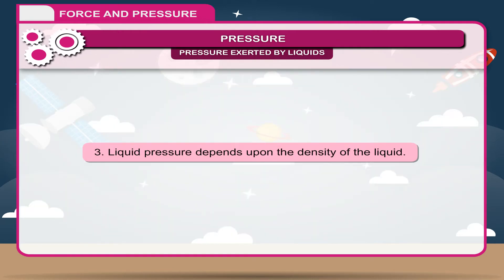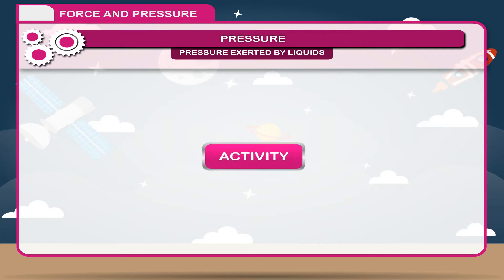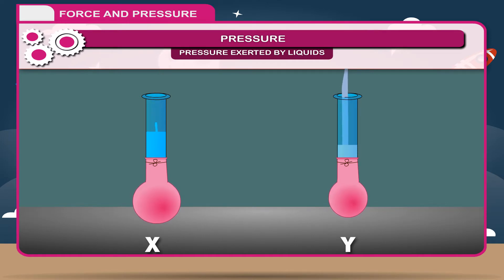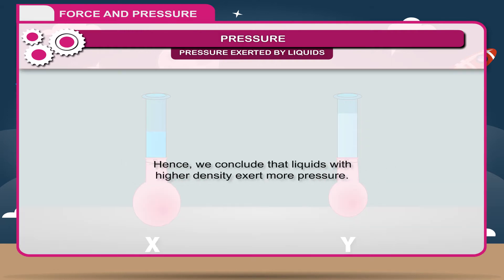3. Liquid pressure depends upon the density of the liquid. Activity: Take two identical glass tubes open at both ends. Put rubber balloons of identical size at one end of each tube. Pour water in tube X and kerosene in tube Y, with the same volume of both liquids. You will observe that the bulge in tube X inflates more than the bulge in tube Y. This occurs because the density of kerosene is less than the density of water. Hence, we conclude that liquids with higher density exert more pressure.